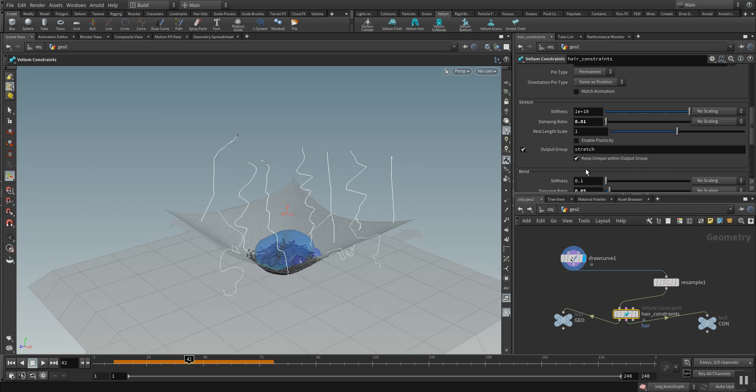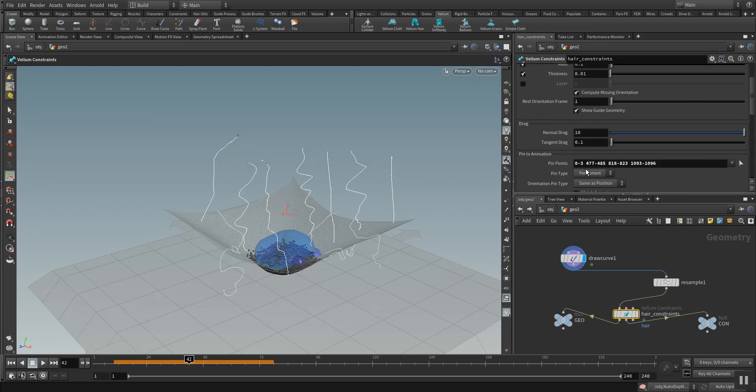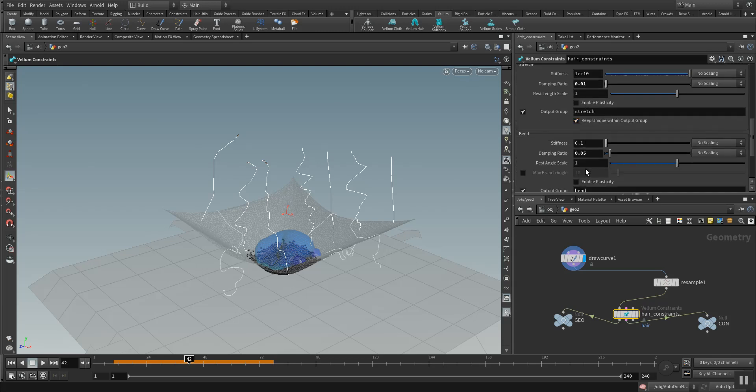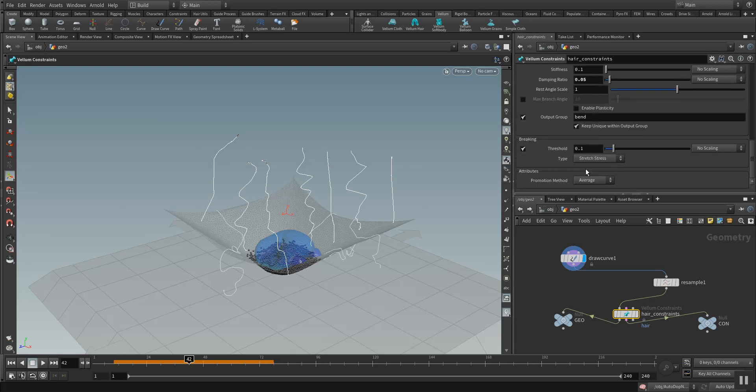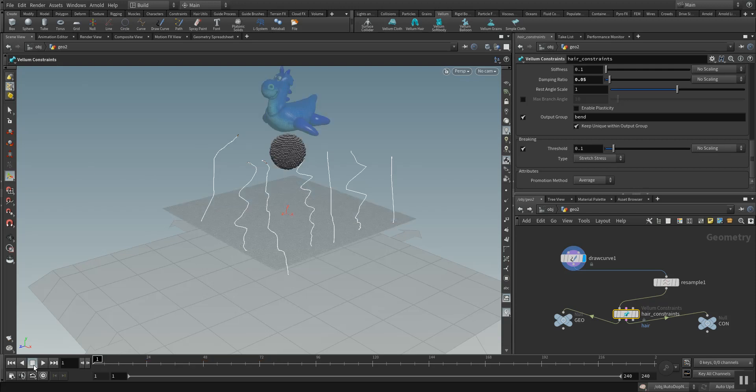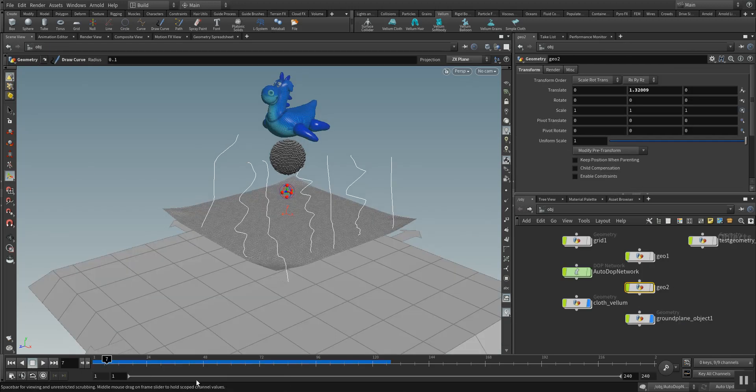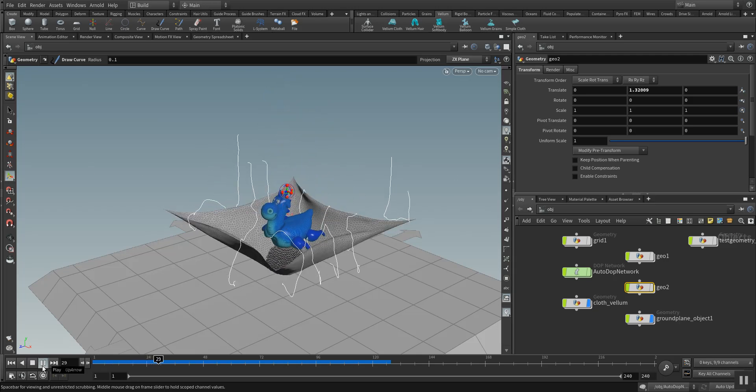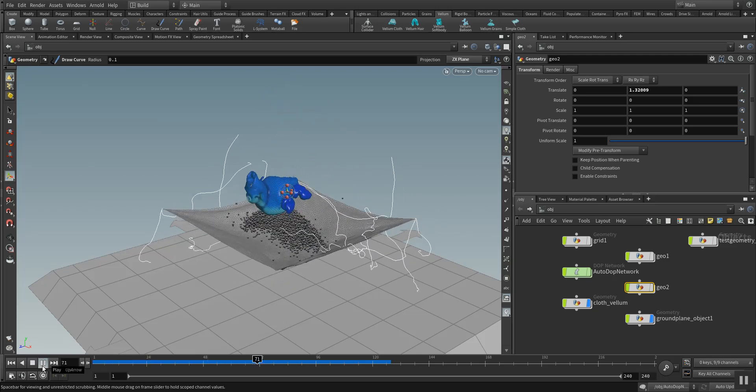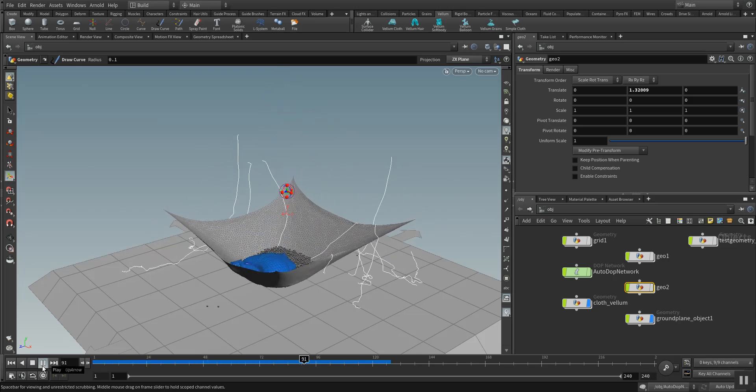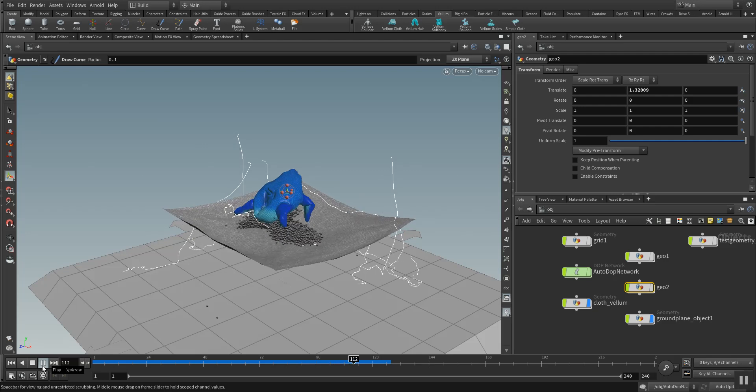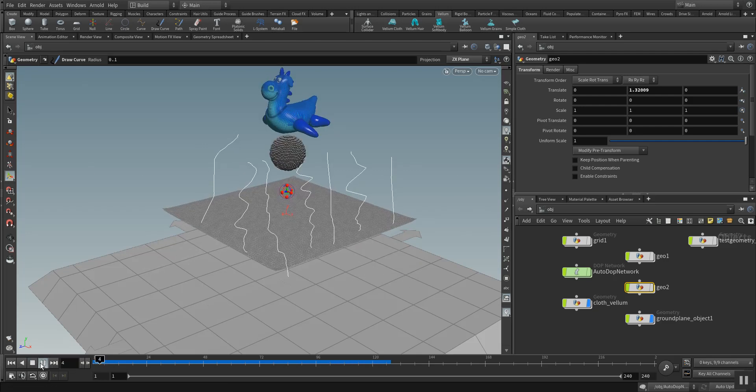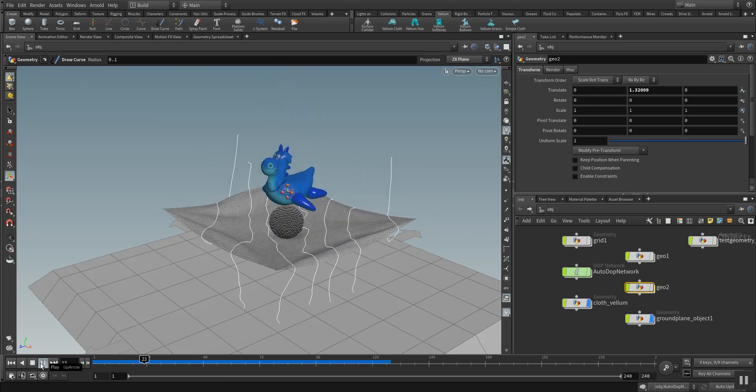This is what makes Vellum a very interesting and very useful solver. Let's run the simulation again and see what my changes do to the simulation. Here's the result and we see that the hair is hanging on the pin points and that everything else is interacting as we expected.